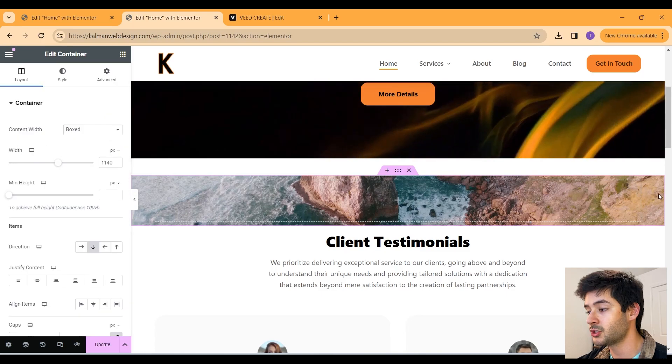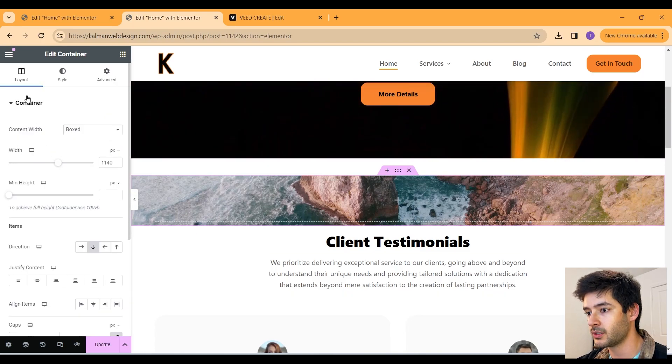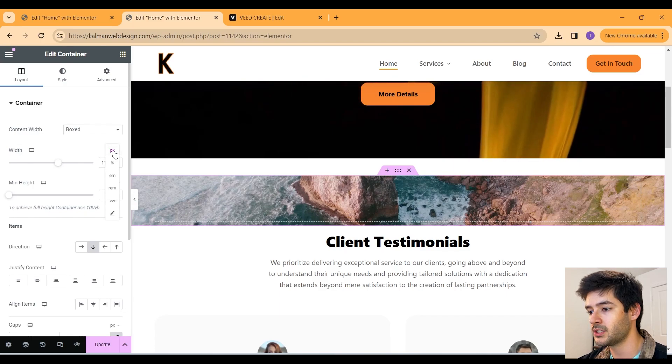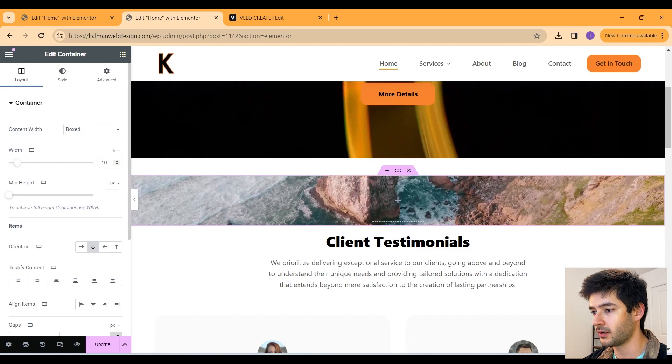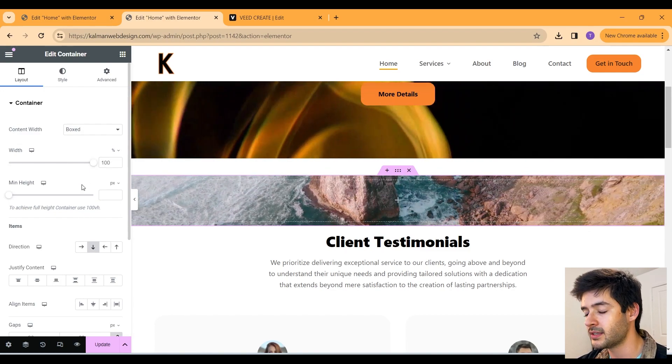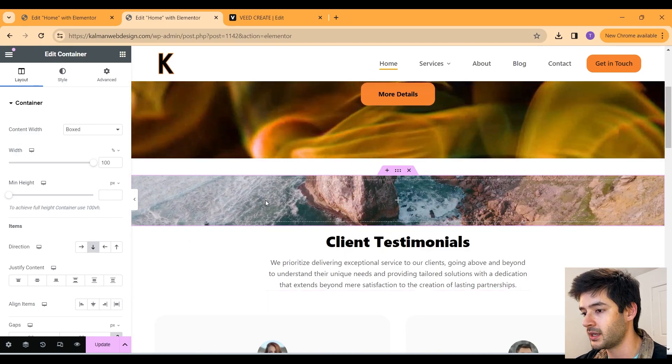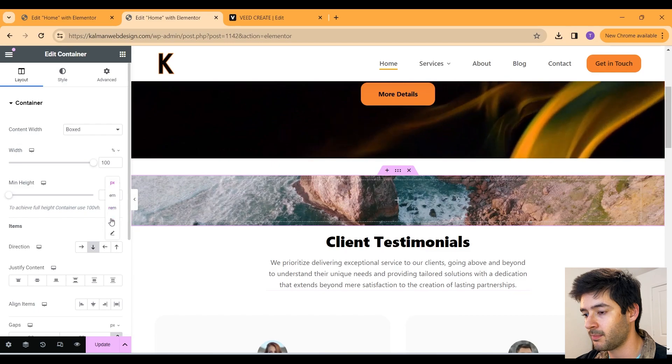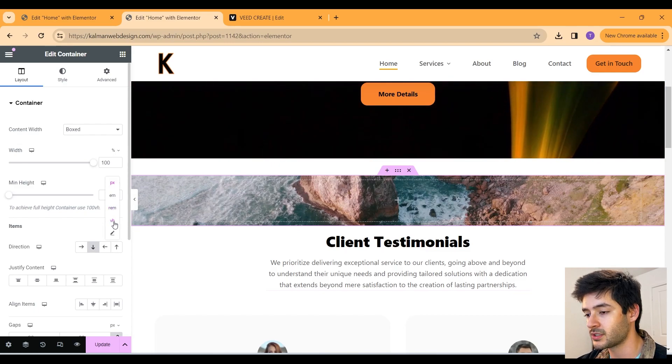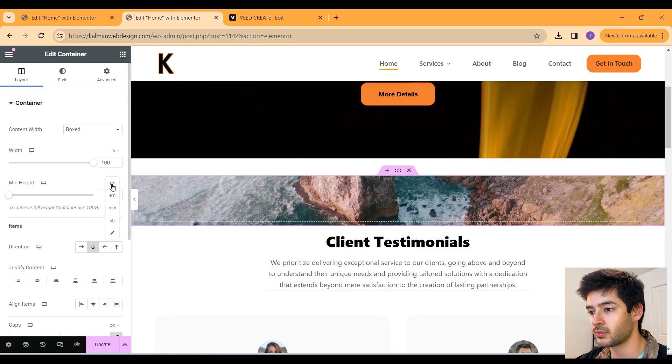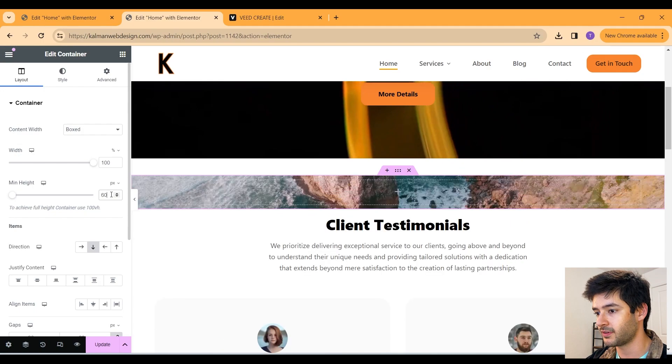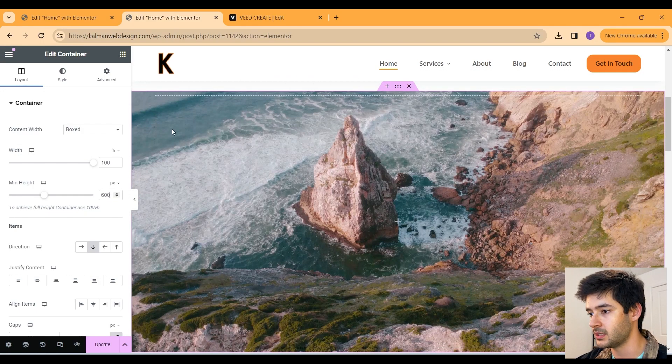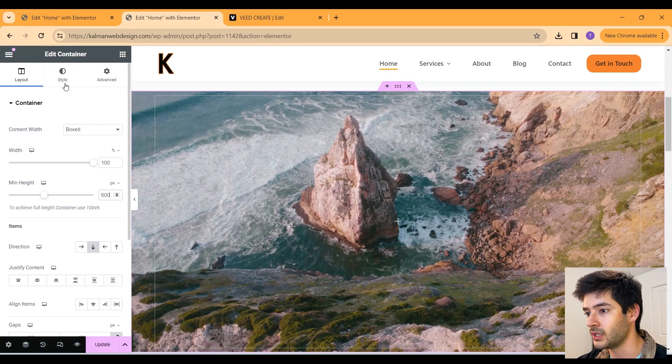Now to ensure that this is full width on all devices, we're going to go back to layout and then we're going to target our width here. We're going to change this to percentage. And we're going to make this 100% to ensure that on all devices, this takes up 100% of their view width here. And now if we wanted to take up 100% of their view height, we can select view height here and make that 100. But in our case, we're going to leave it as pixels and we're going to specify 600 pixels for now. So now you guys can see it is successfully taking up our entire screen.